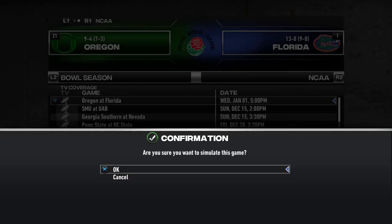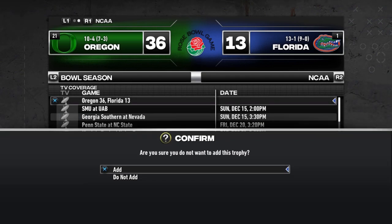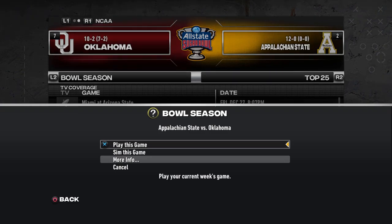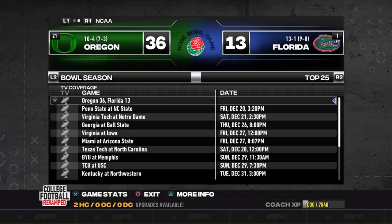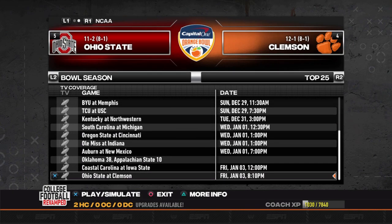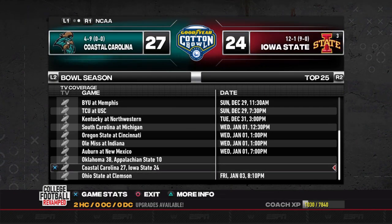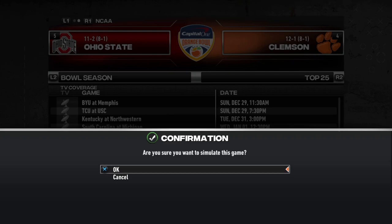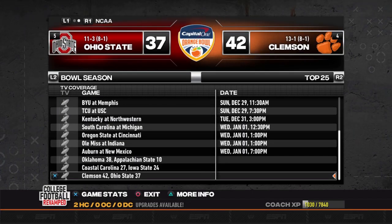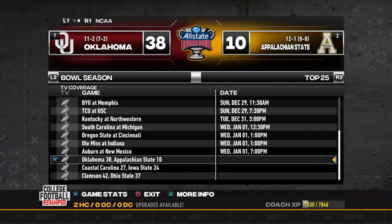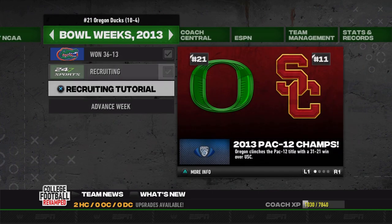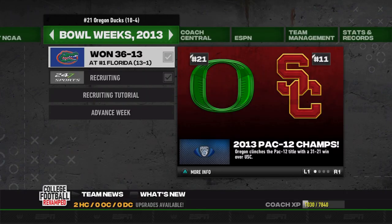Simming the Rose Bowl — Oregon actually won 36 to 13! Now the Sugar Bowl: Oklahoma versus Appalachian State. Oklahoma wins, 38 to 10. Coastal Carolina versus Iowa State — the Chanticleers who went three-and-nine in the regular season win their quarterfinal matchup 27 to 24. Ohio State and Clemson is the final quarterfinal — Clemson beats Ohio State 42 to 37. Our semi-finals are now Clemson, Coastal Carolina, Oklahoma, and Oregon.